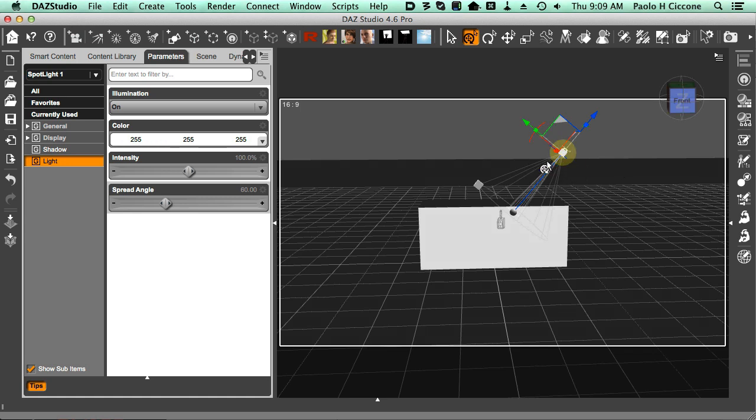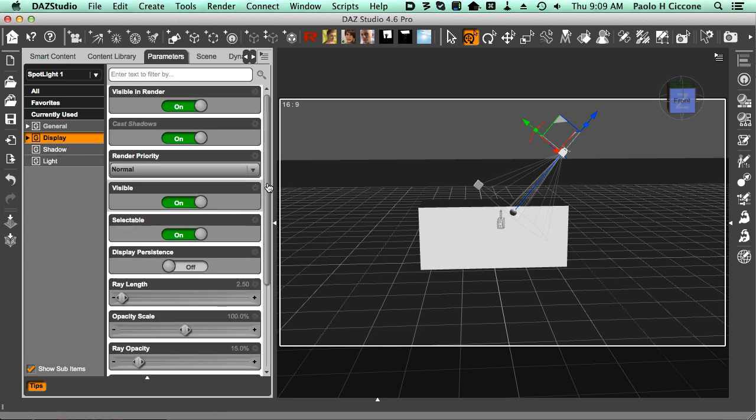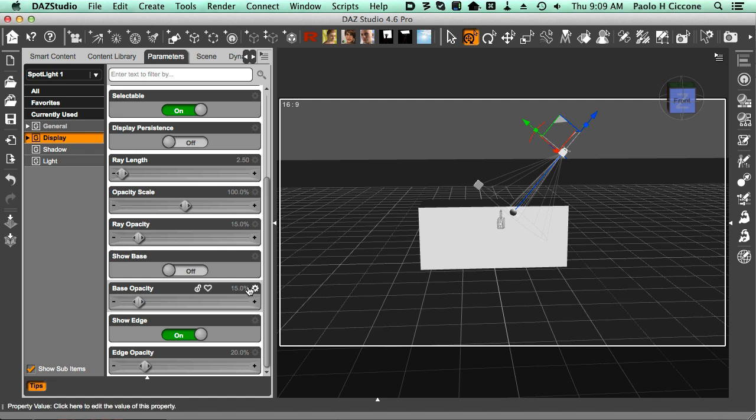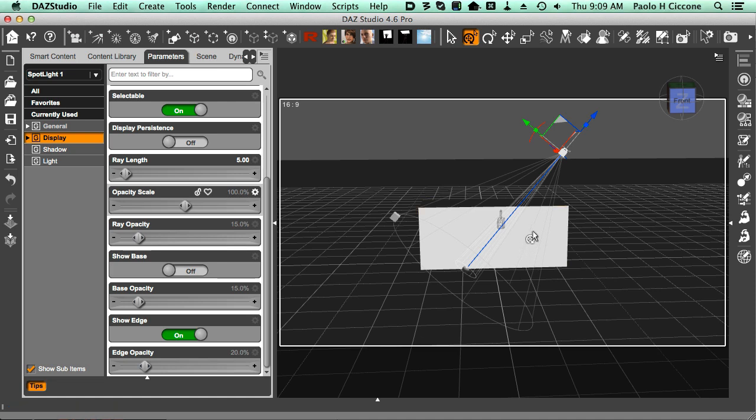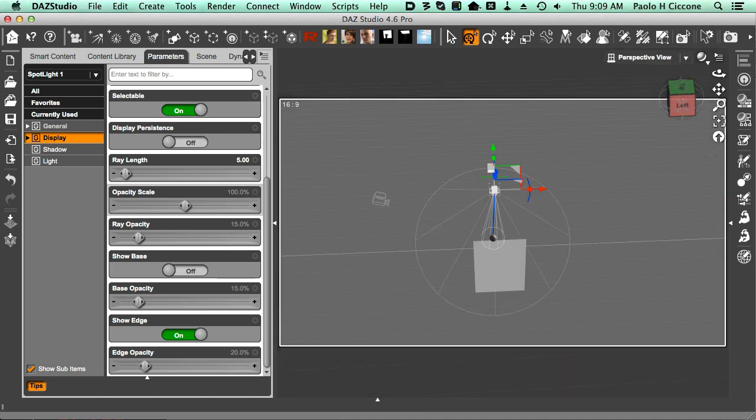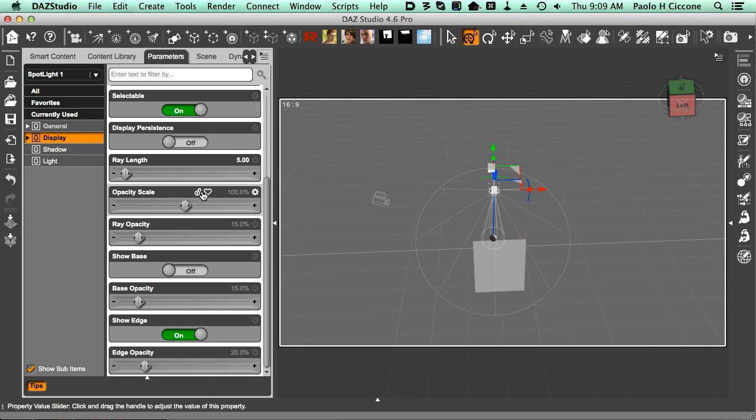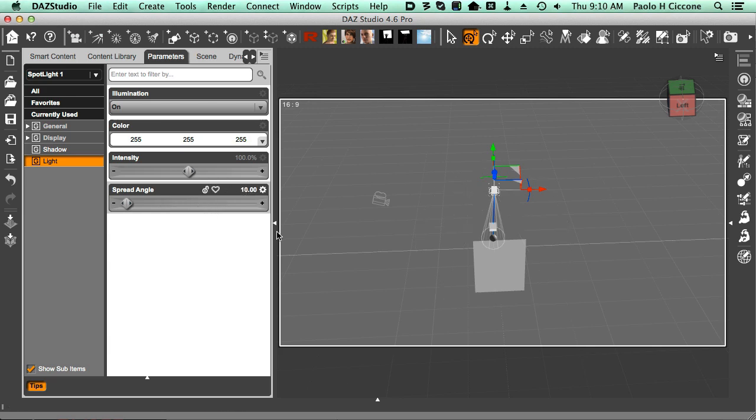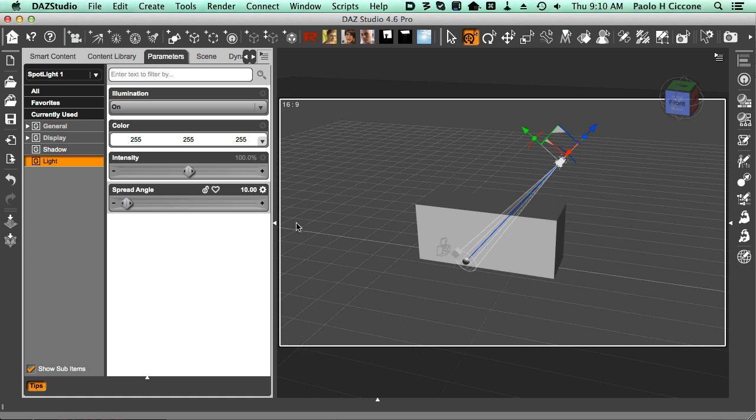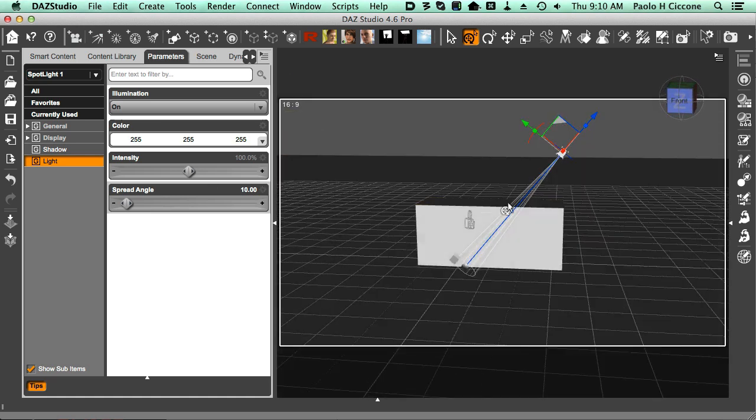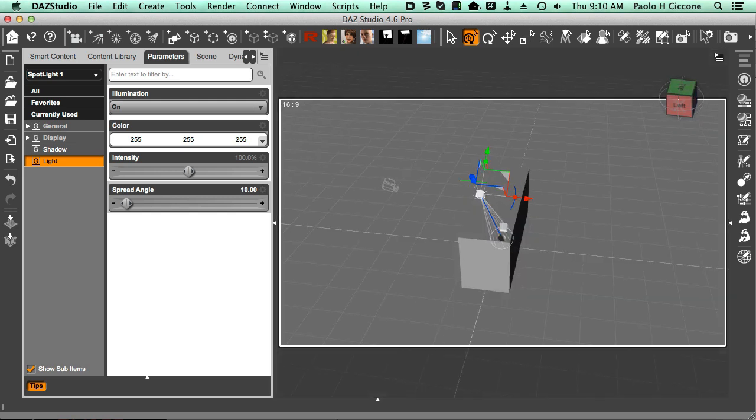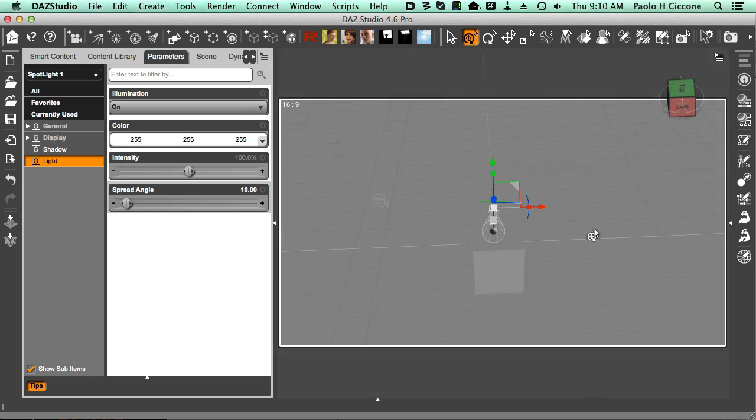We're going to go here in the display section and look at the ray length. I'll increase the ray length until it intersects the floor. Now you see how clearly that spot at 60 degrees of width is too wide. If I change this and go to the light group and change the spread angle to 10, that is completely different. That works. Now we see that when it will intersect the floor, that will be right inside the volume.